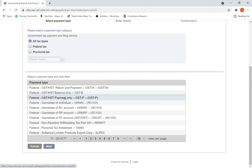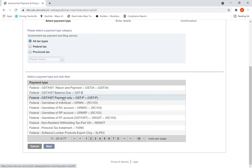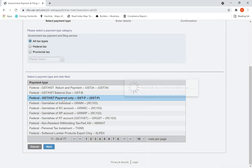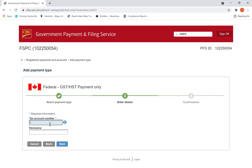'HST Balance' you need to select only when the CRA sends you a notice of assessment for HST and they want you to pay the balance. For payment only, select 'HST Payment Only.' Hit Next. My business account number is 804664415 RT 0001 — because HST is RT.